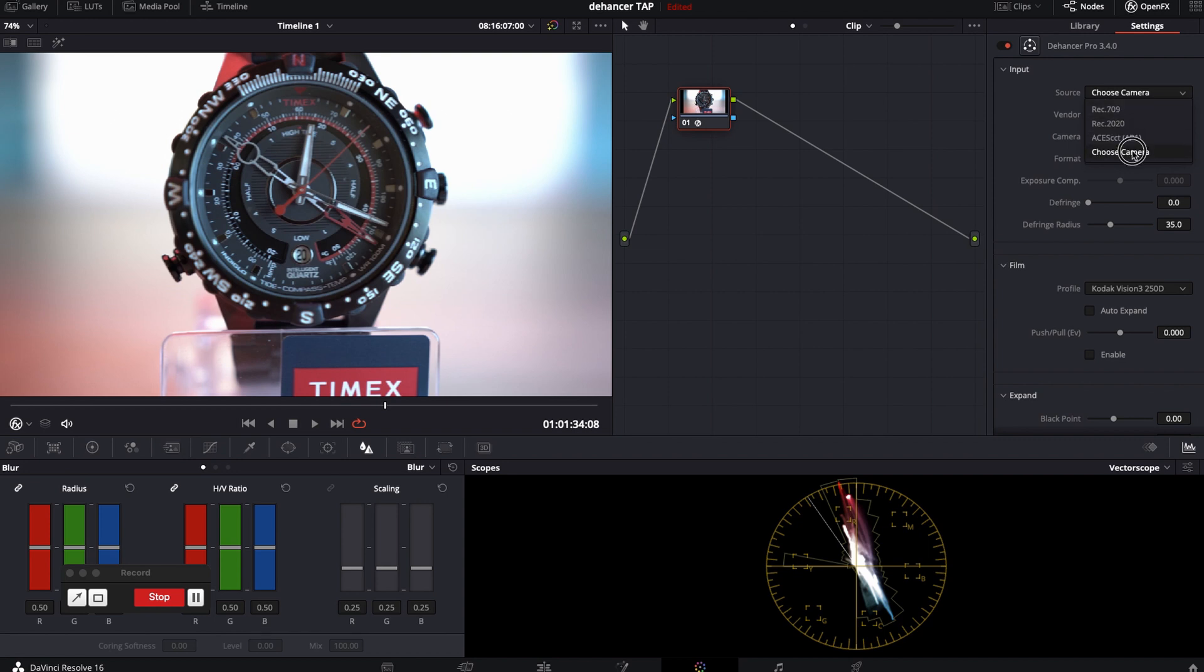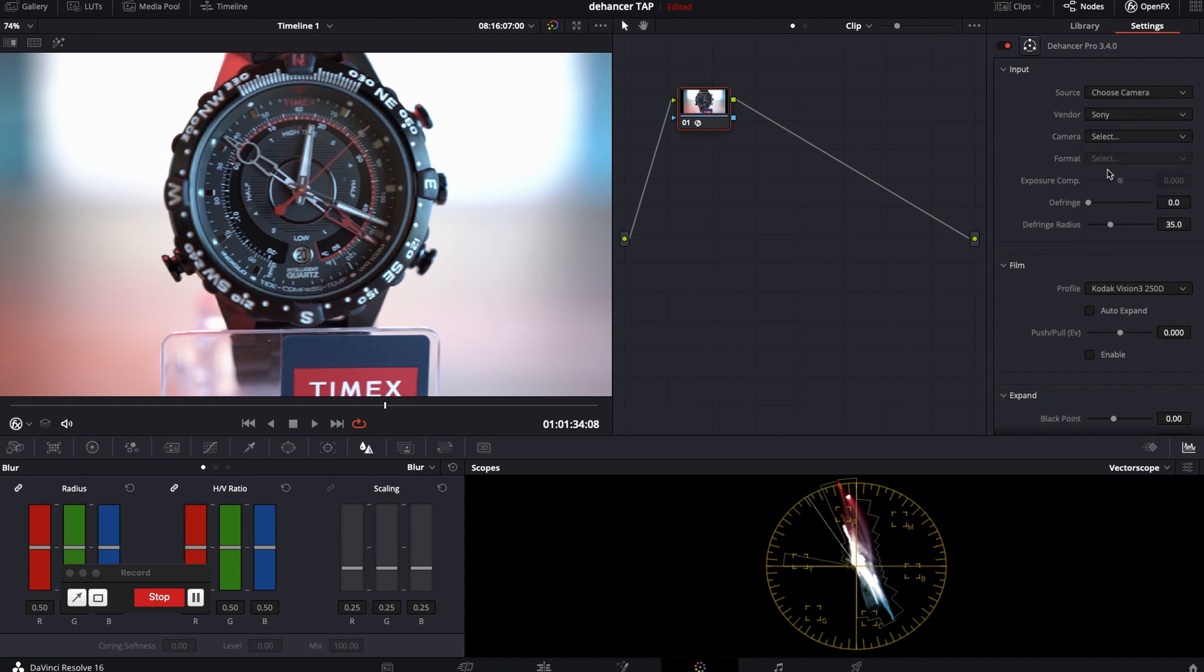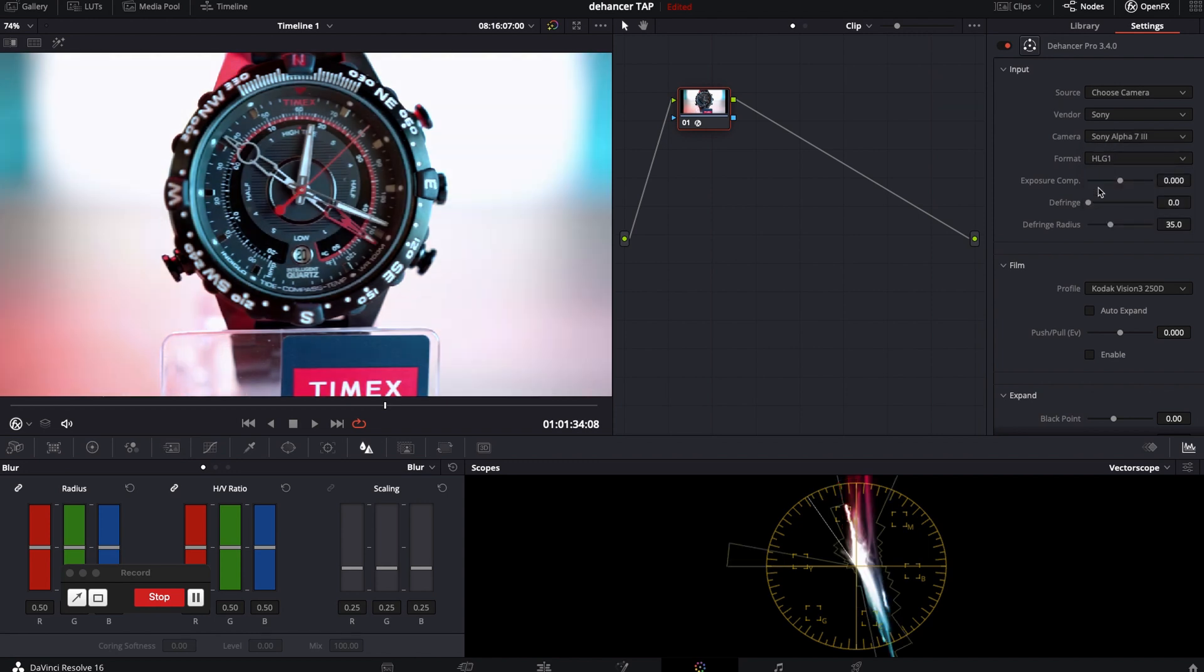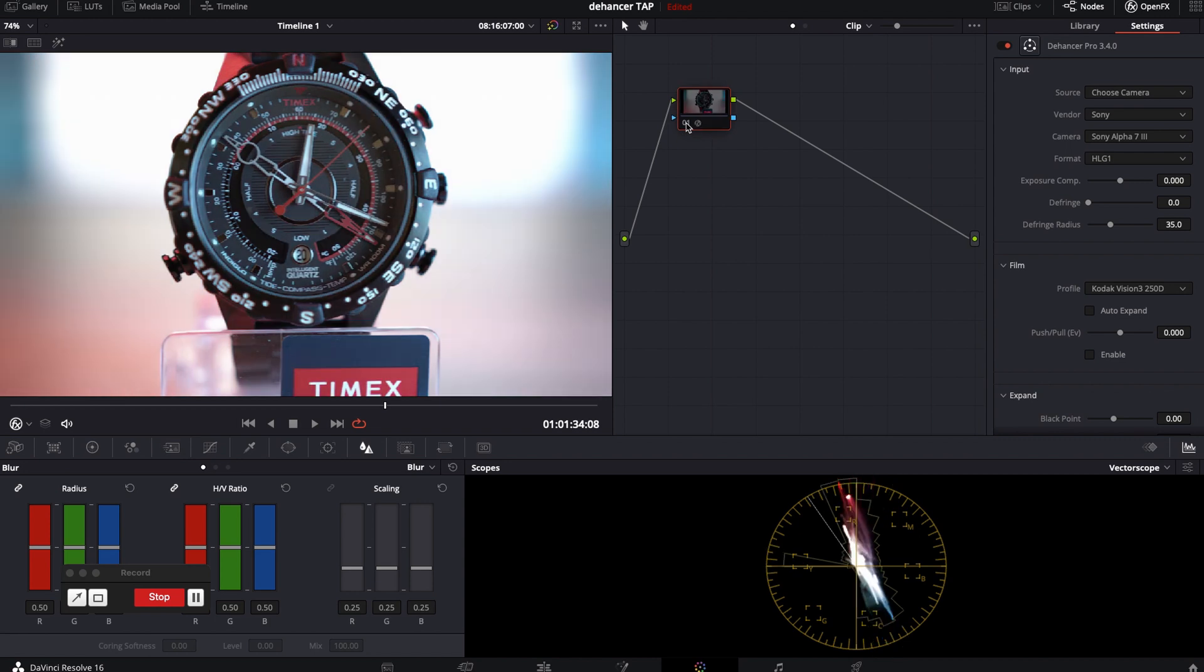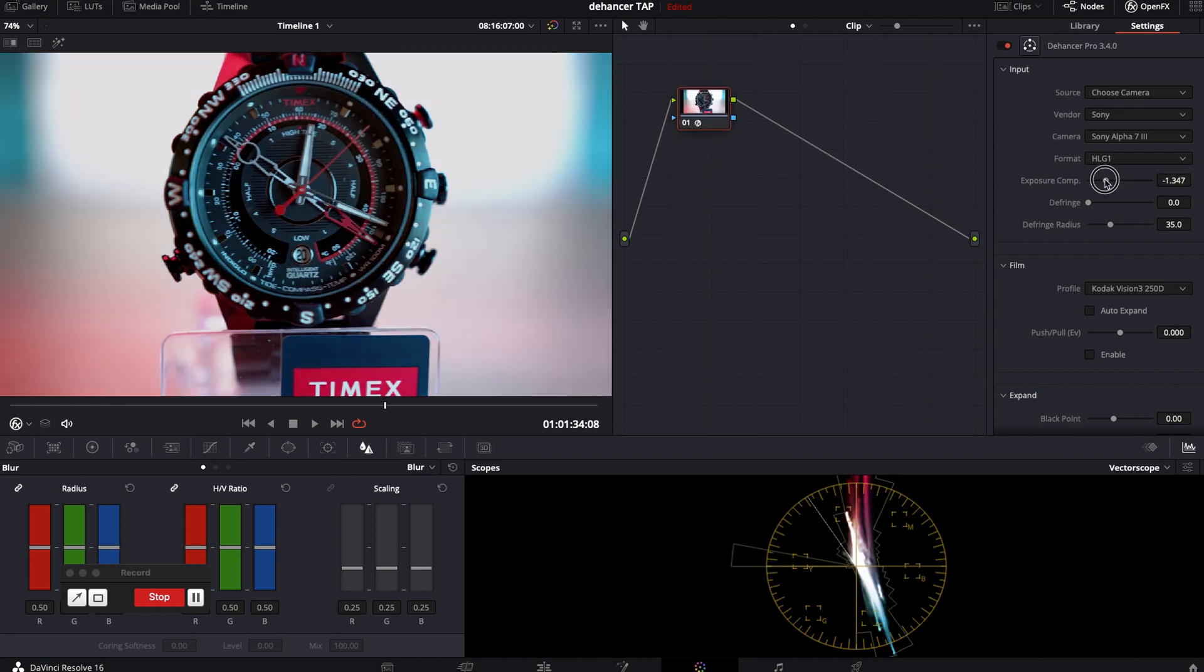Yes, you can do all in this plugin without touching DaVinci color options. So, let's do Sony A7 III hybrid log gamma and boom. Footage looks amazing. You can tweak some settings as well.